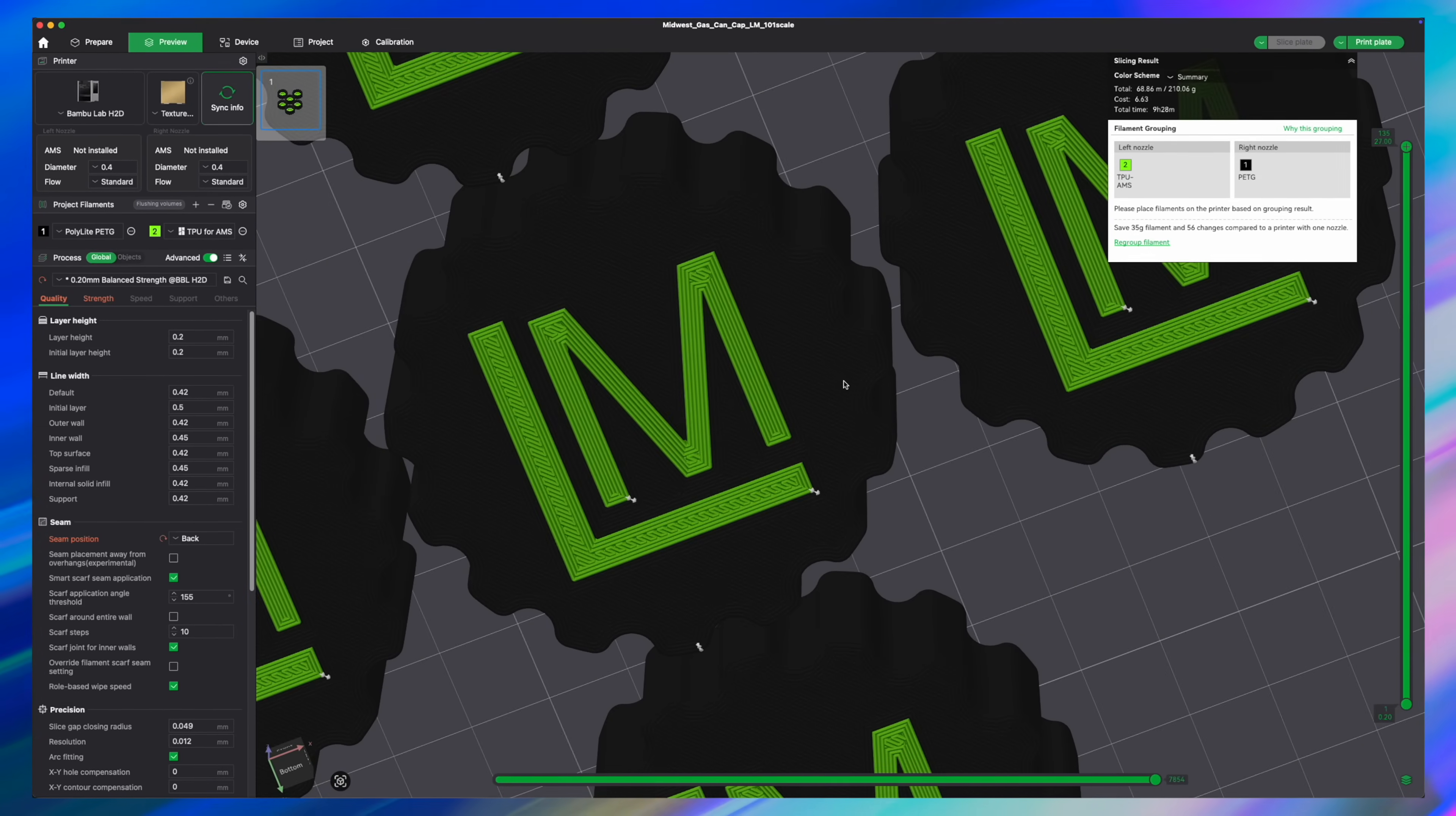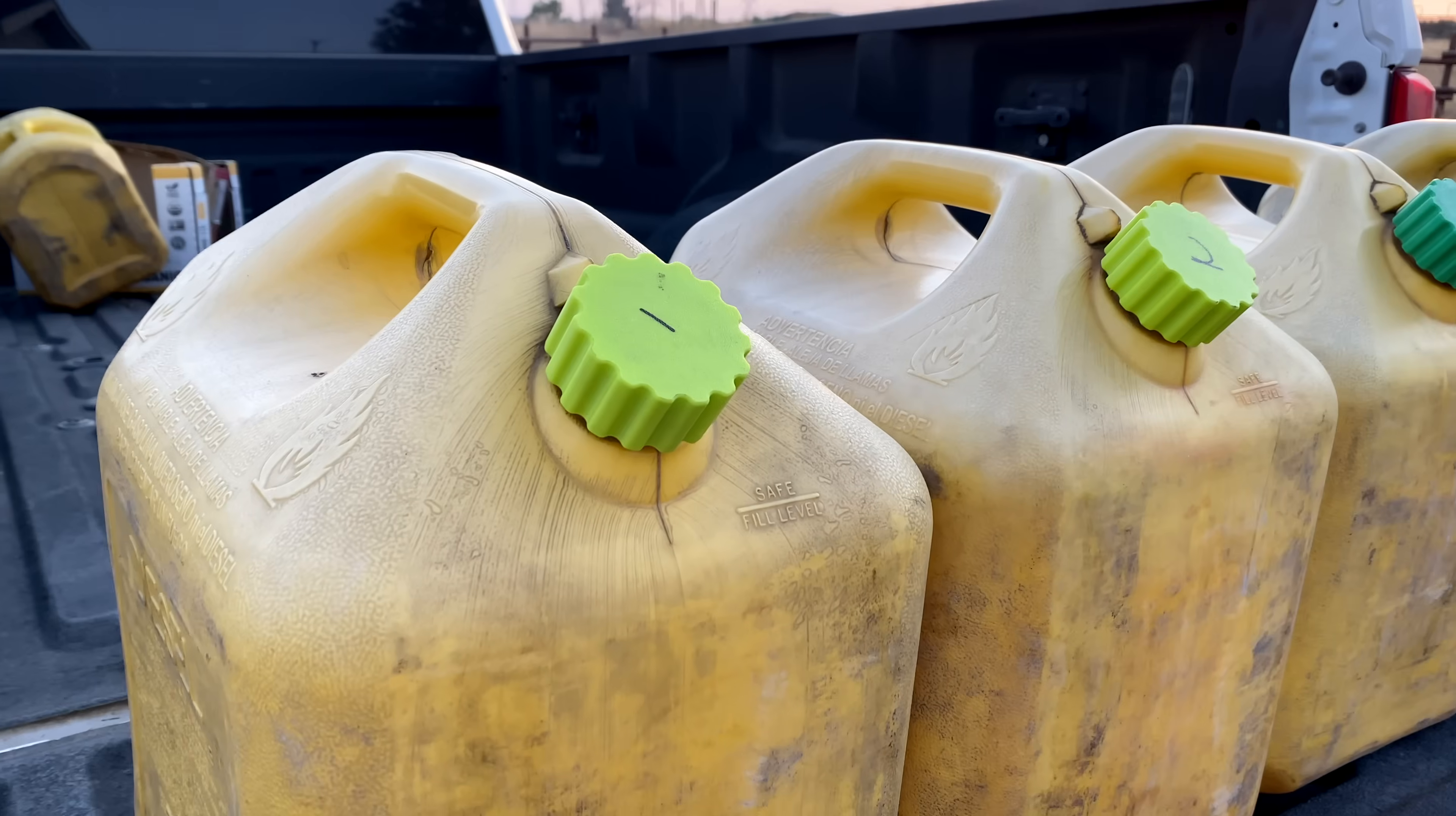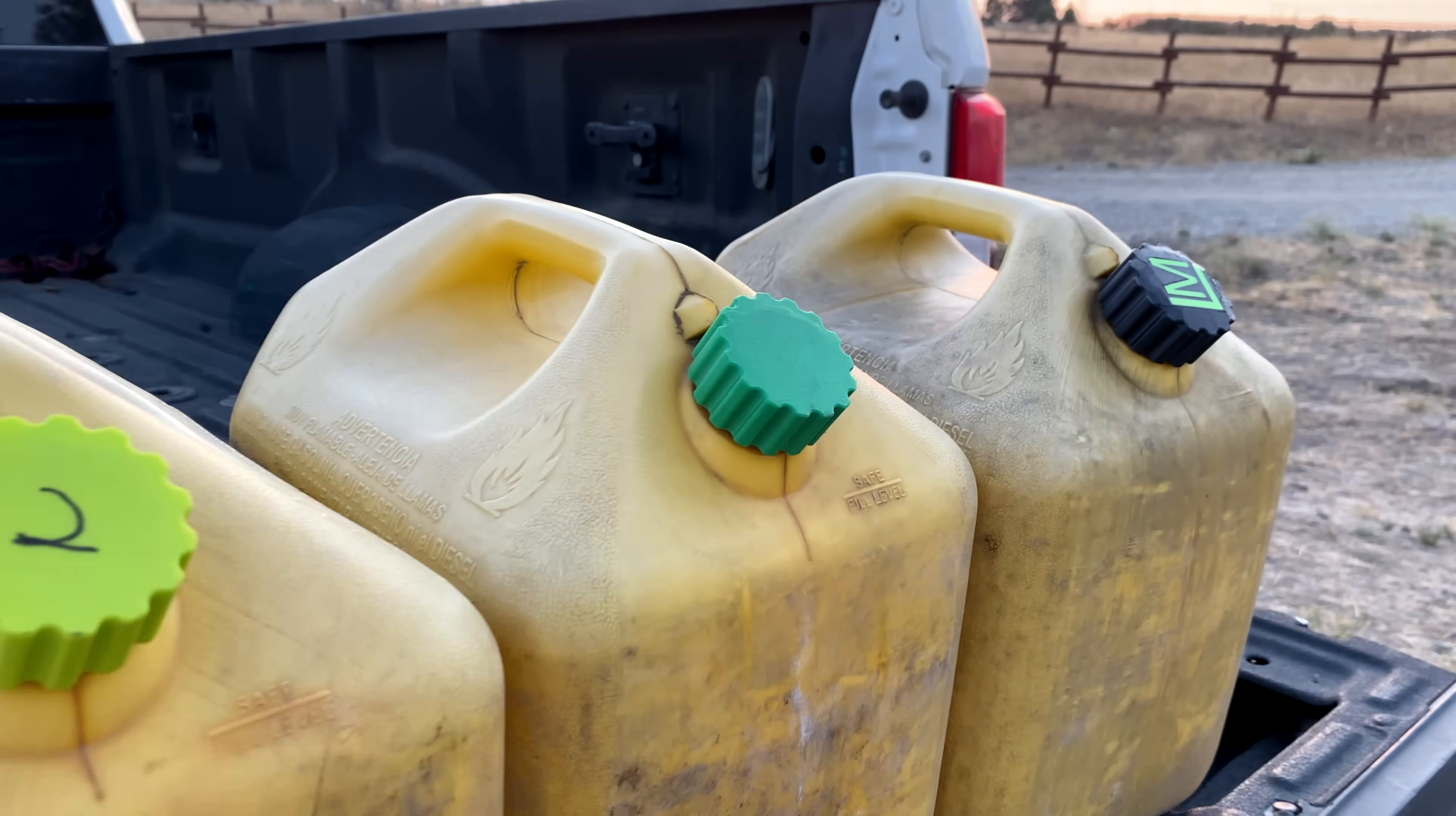And here's something. Add a little text in the slicer and you can label or brand them so you know which ones are regular and which ones are off-road diesel or simply color coding them with different colors of PETG and TPU to make them stand out.